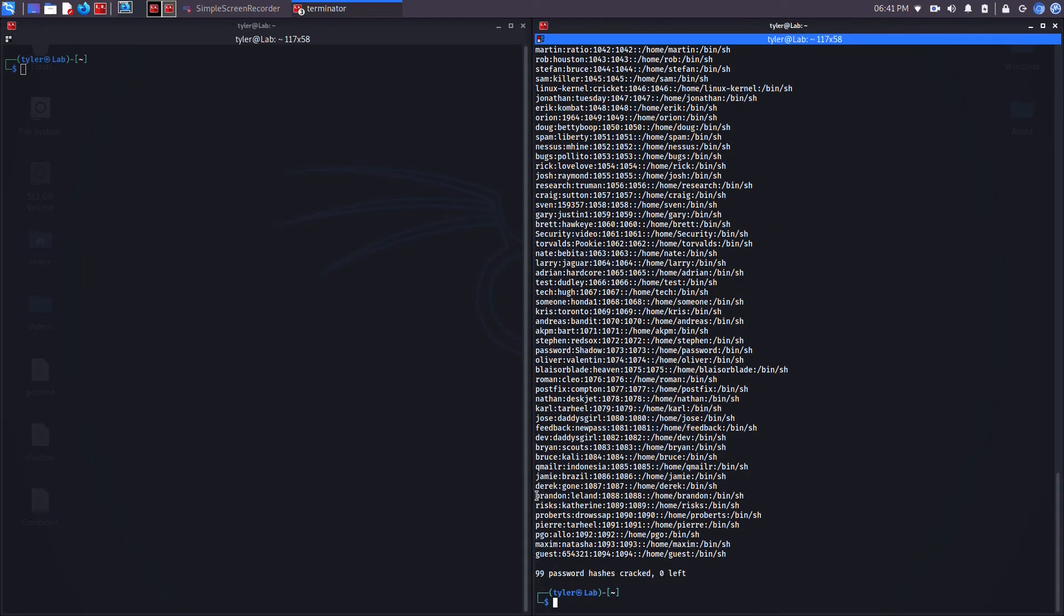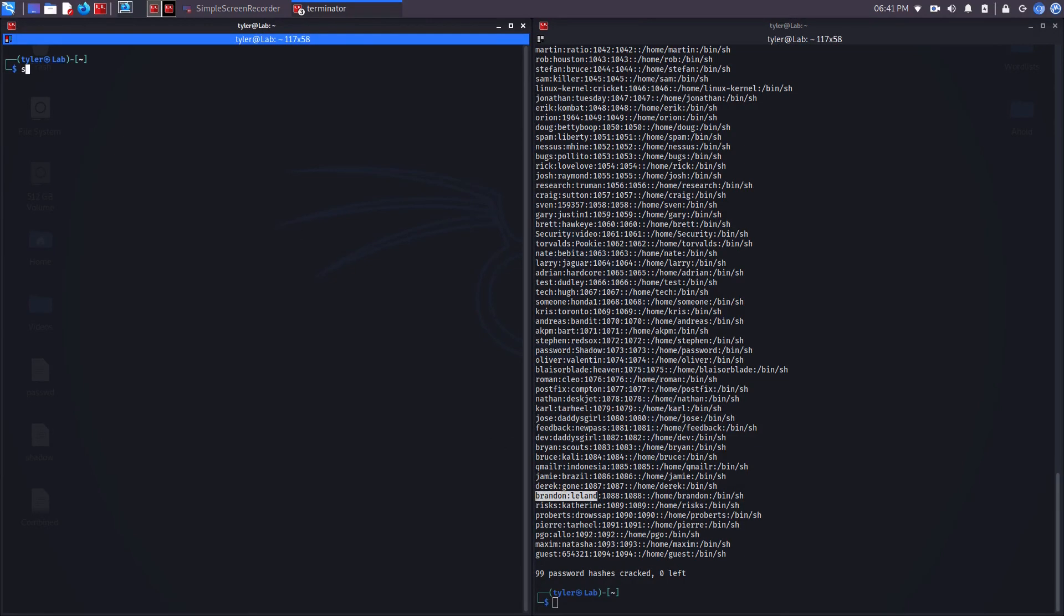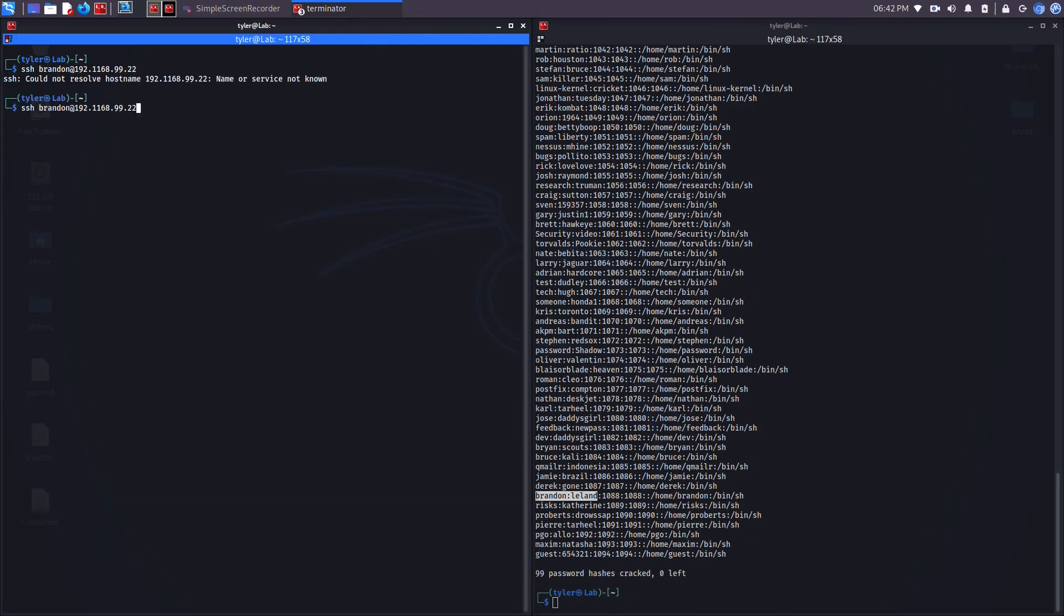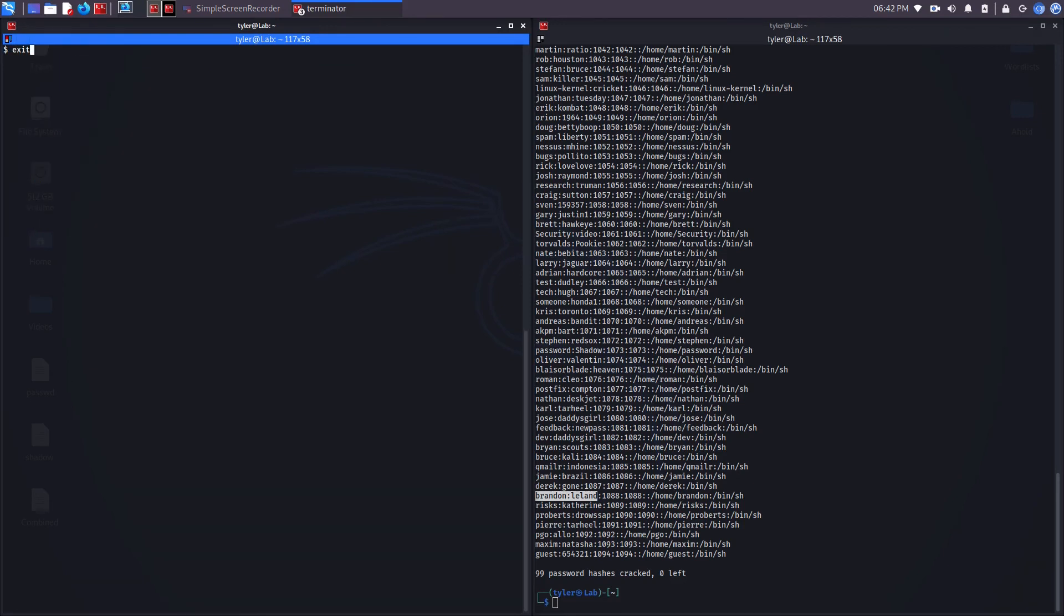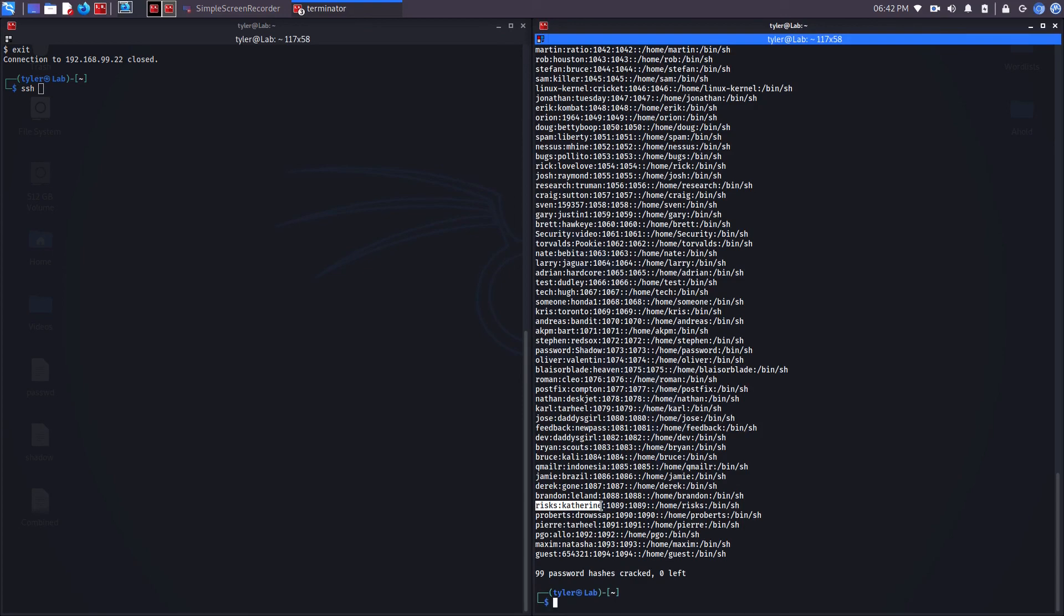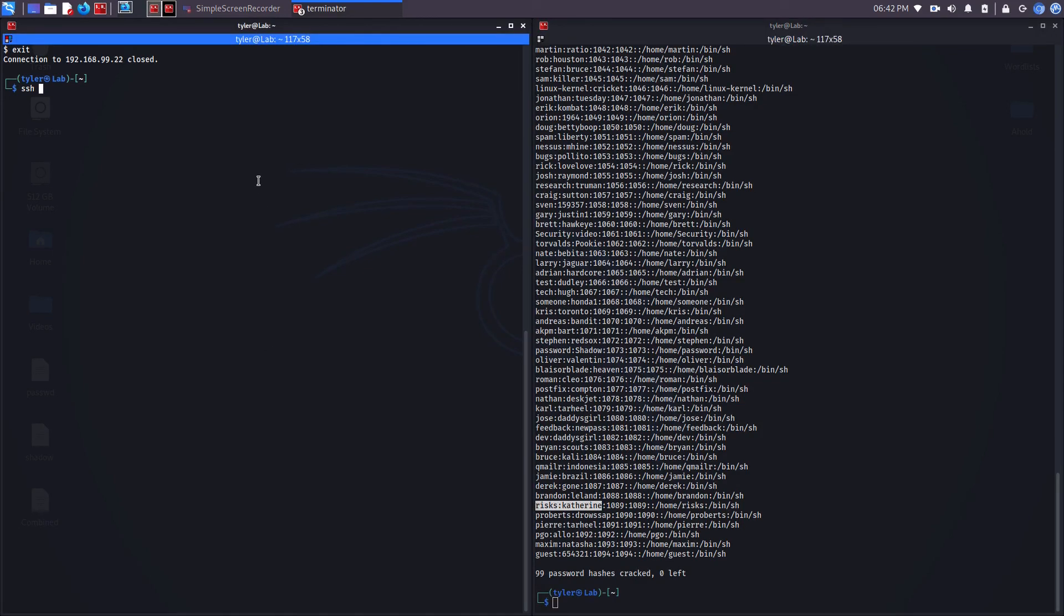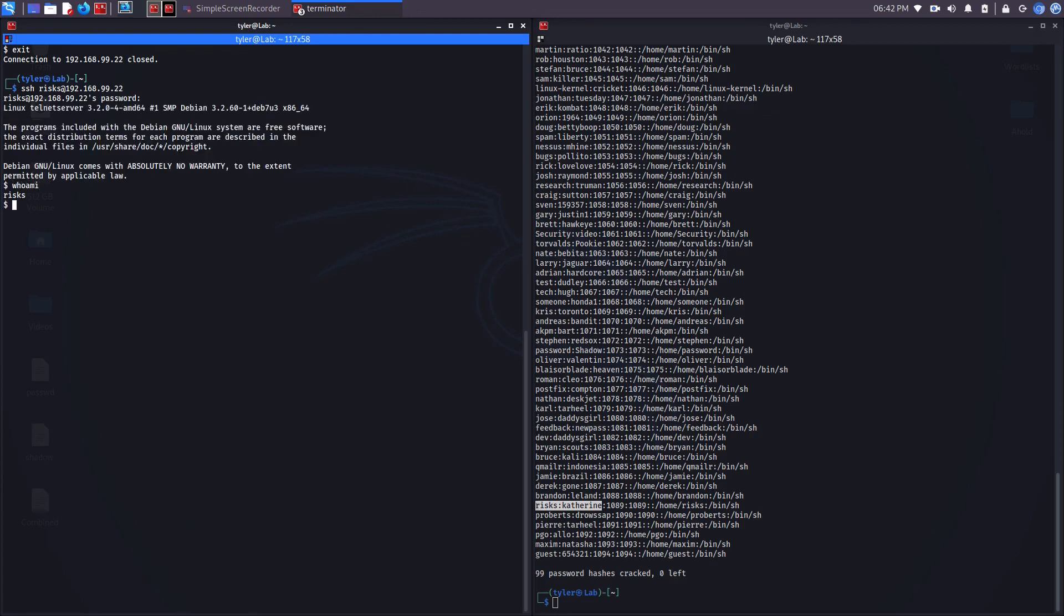Let's go with Brandon and his password. I'm logging in as Brandon. Let's try risk, risks, and Catherine. Looks like it worked.